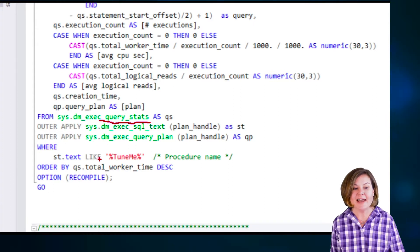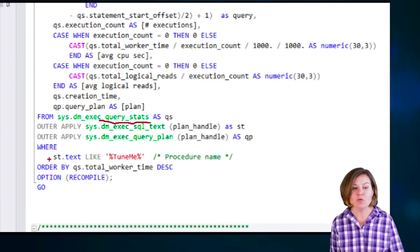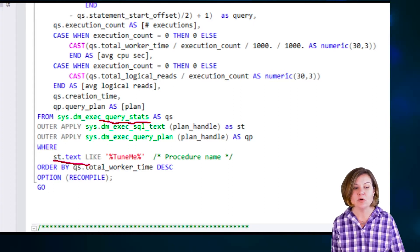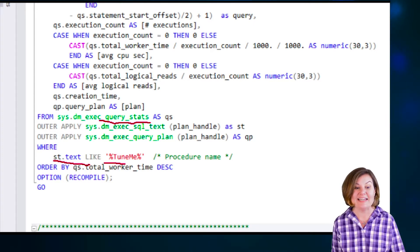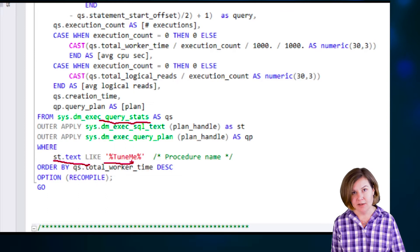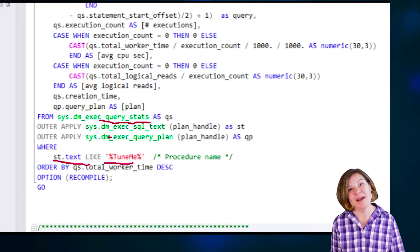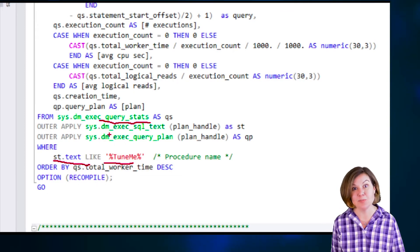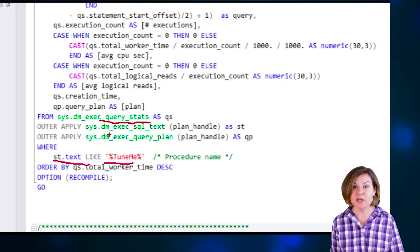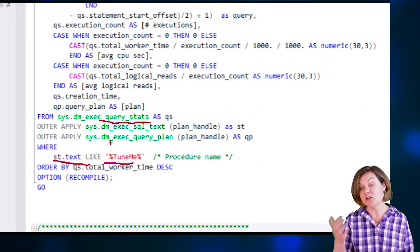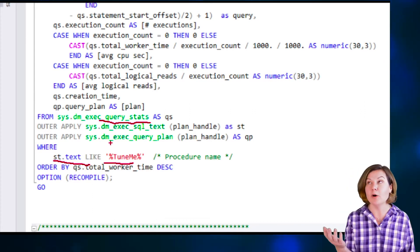Right now, I'm looking for anything with query text like TuneMe. Anything that looks like it might be part of this procedure is what I'm looking for.